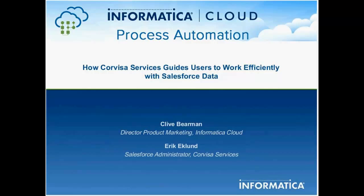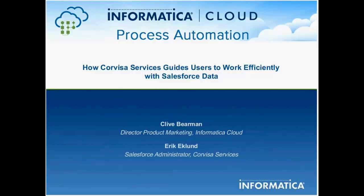Good morning, good afternoon, good evening to everybody wherever you are in the world. As the first slide shows, my name is Clive Behrman. I'm the Director of Product Marketing for Informatica Cloud, specifically Informatica Cloud Extend. I have the pleasure to be joined today by Eric Eklund, who's the Senior Sales Force Administrator for Core Visa Services.